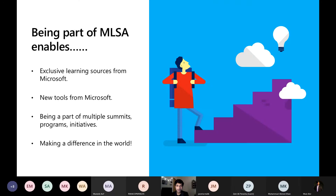Being part of this program enables you to have exclusive learning resources from Microsoft, exclusive documentation, to learn things like Visual Studio and Microsoft Azure, new tools from Microsoft to give you an edge when it comes to getting familiar with the newest Microsoft technologies, getting to be a part of multiple summits, programs and initiatives. For example, recently the Microsoft Imagine Cup, and of course in the process you're making a difference in the world since you're empowering other people with technologies.